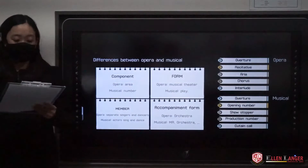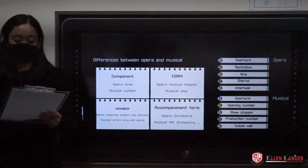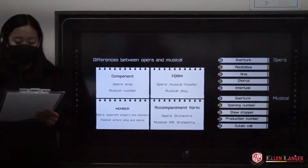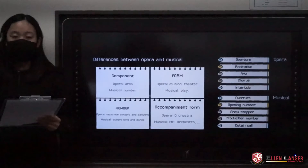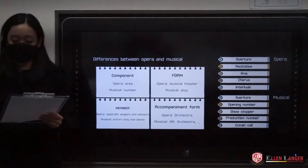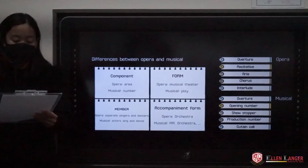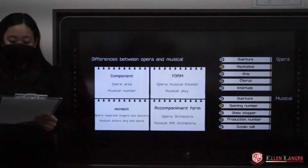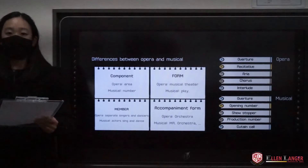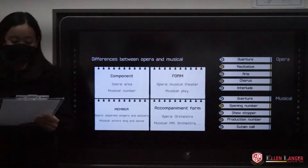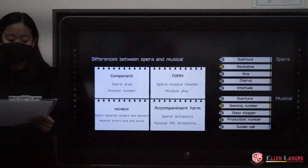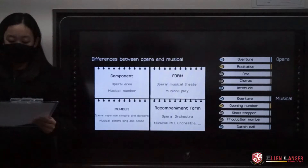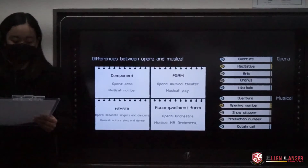The components are the most different things between opera and musical. An aria from an opera is like a number in a musical. Opera is a form of musical theater, but a musical is a form of play. In opera, singers sing and dancers dance, but in a musical, actors do both of them.